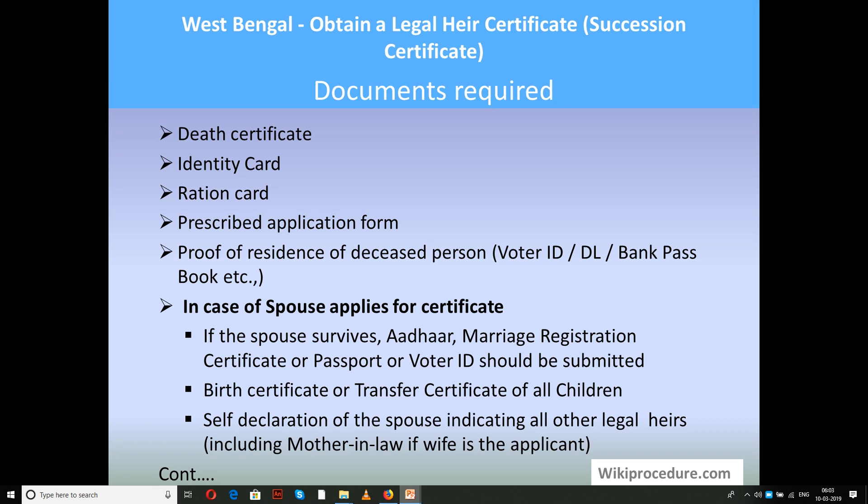Documents required for applying: death certificate of the deceased, identity card, ration card, prescribed application form, proof of residence of the deceased person such as voter ID, driving license, or bank passbook. In case a spouse applies for the certificate, the marriage certificate, marriage registration certificate, or passport or voter ID should be submitted.